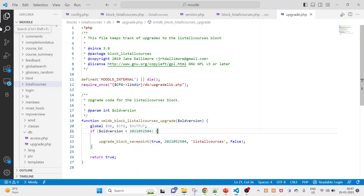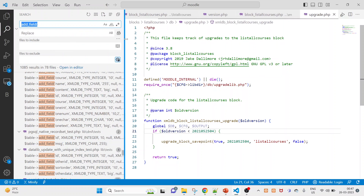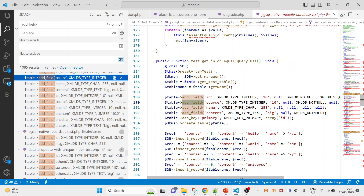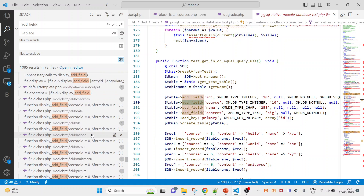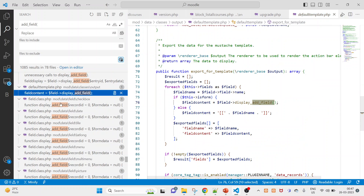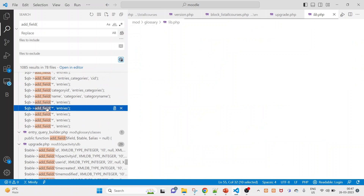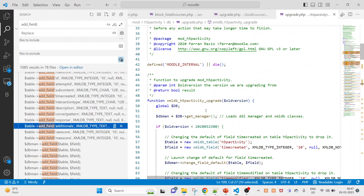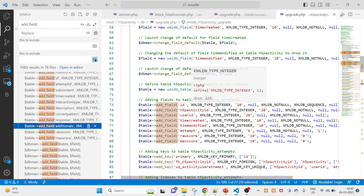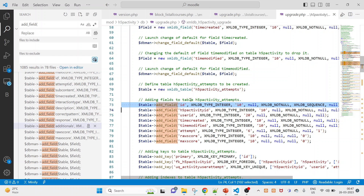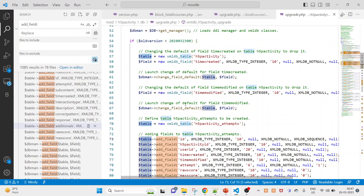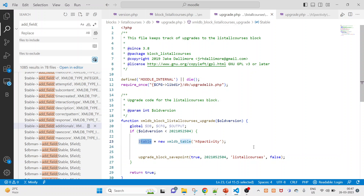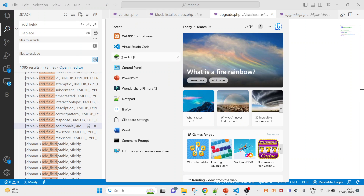Now let's search for how to add fields. To add fields you will see the function in XMLDB — add fields. Let's start with adding fields. First we have to make an instance of the table, so just create a table instance here. To get the table name, let me come to the db folder.